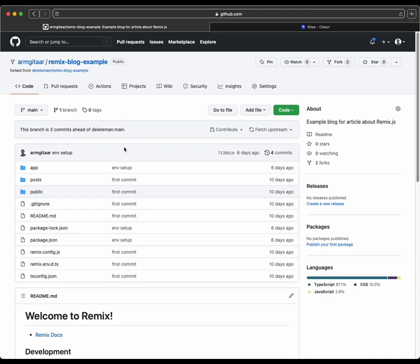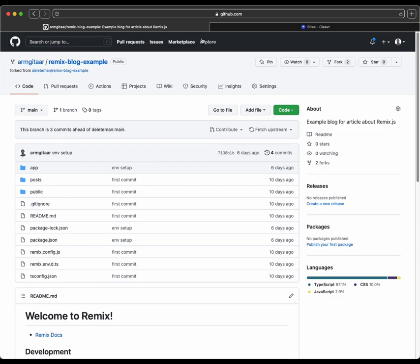I think the only thing I did was just run this on my local to make sure it worked, and I think it updated the package log file, I'm not quite sure. And then from here, we'll go into Cleaver and deploy this sucker out.